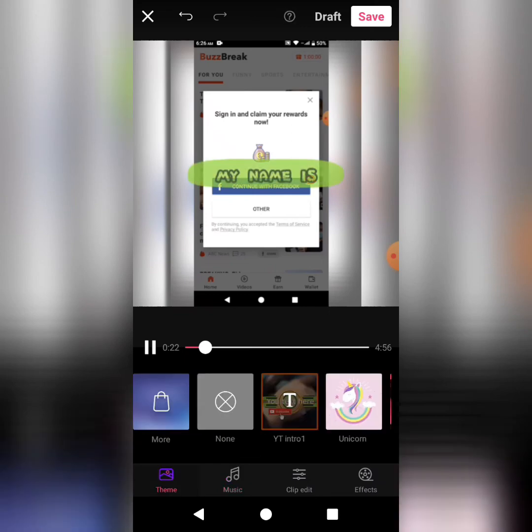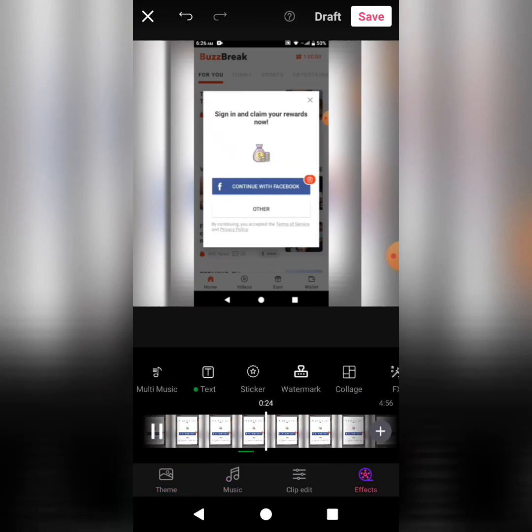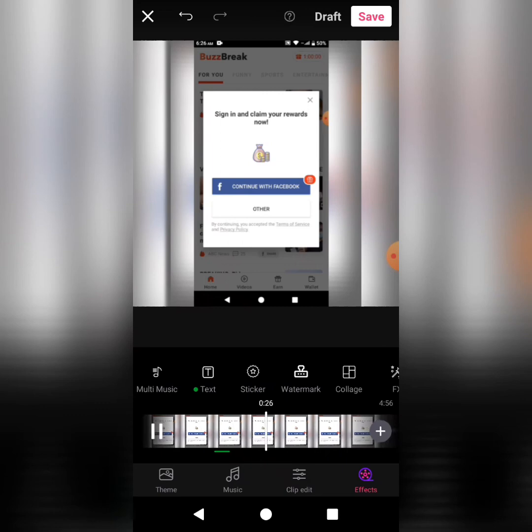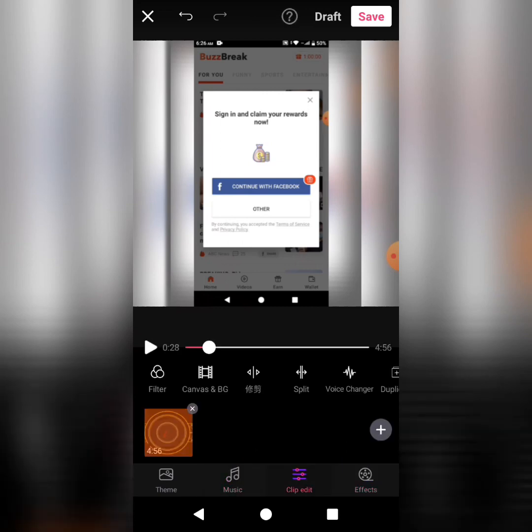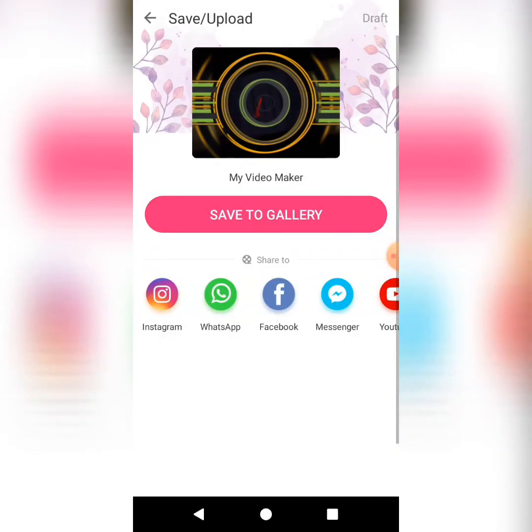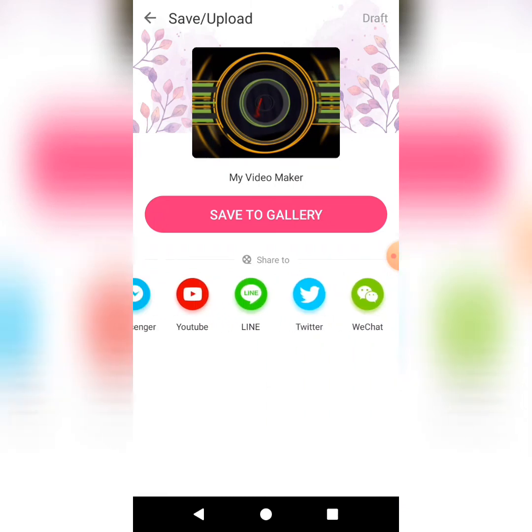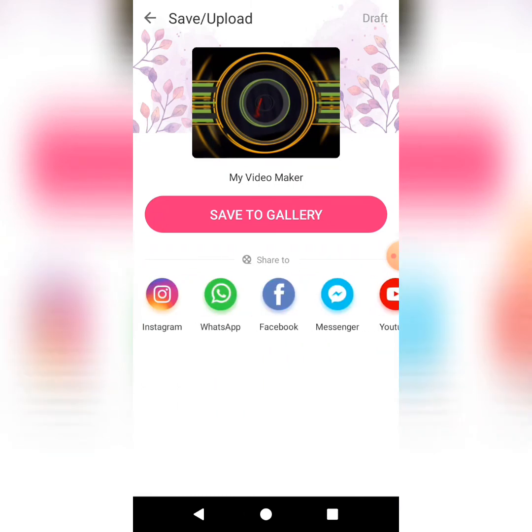So you can do that. And if you want to save your video and move on, you can simply upload it to whatever platform, whether it's YouTube, Instagram, etc.